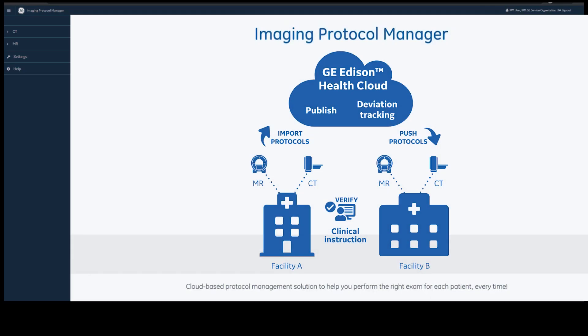Imaging Protocol Manager, or IPM for short, is a cloud-based tool that can connect your CT or MR devices and can help you import, manage, and send your standard protocols back to those devices.